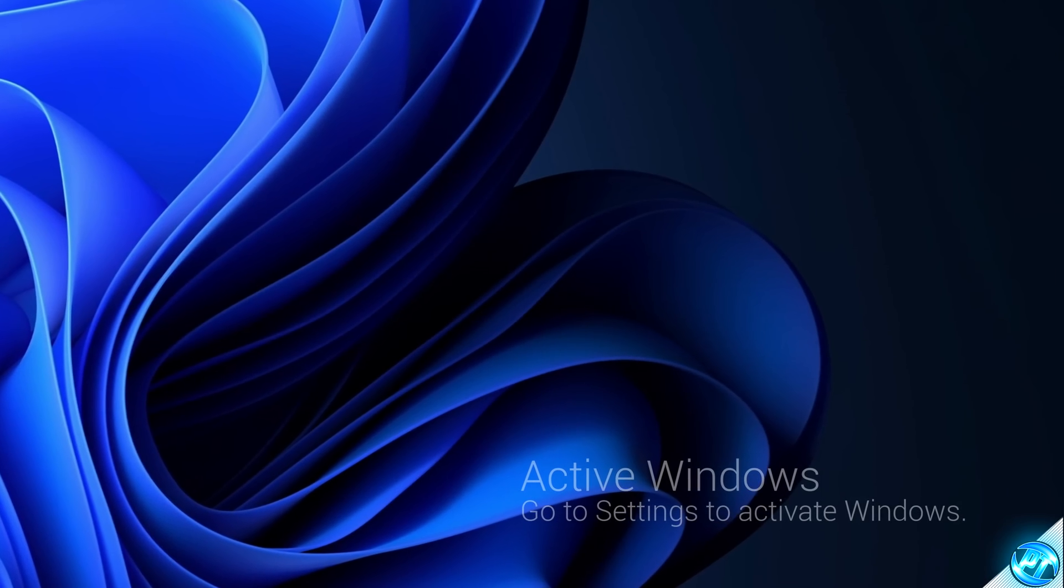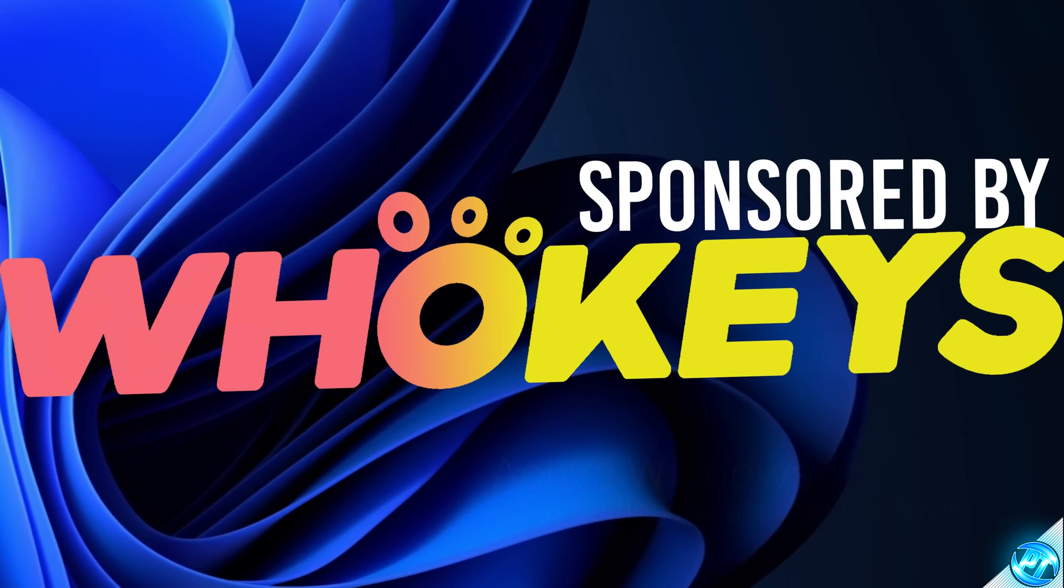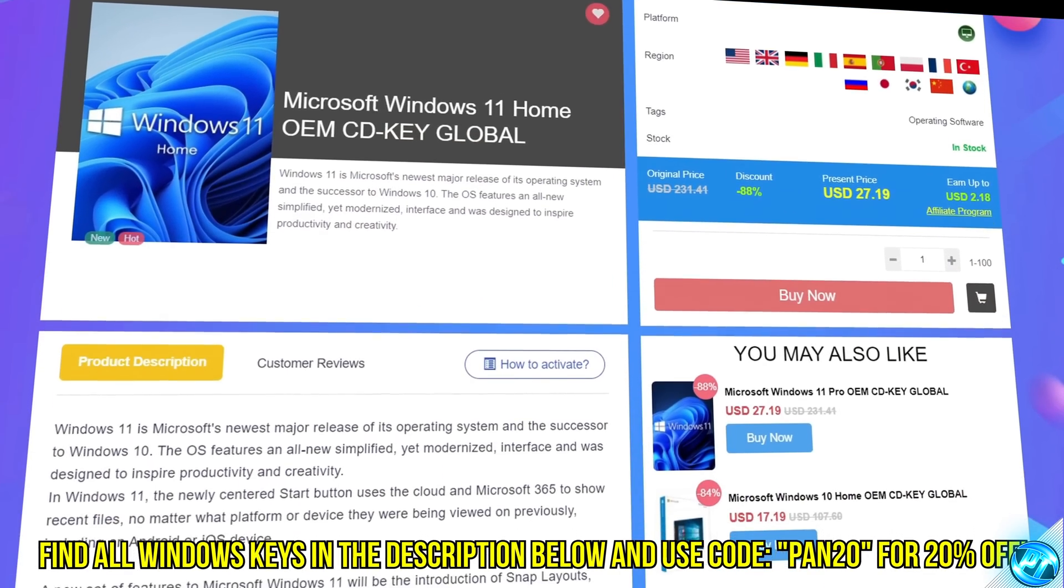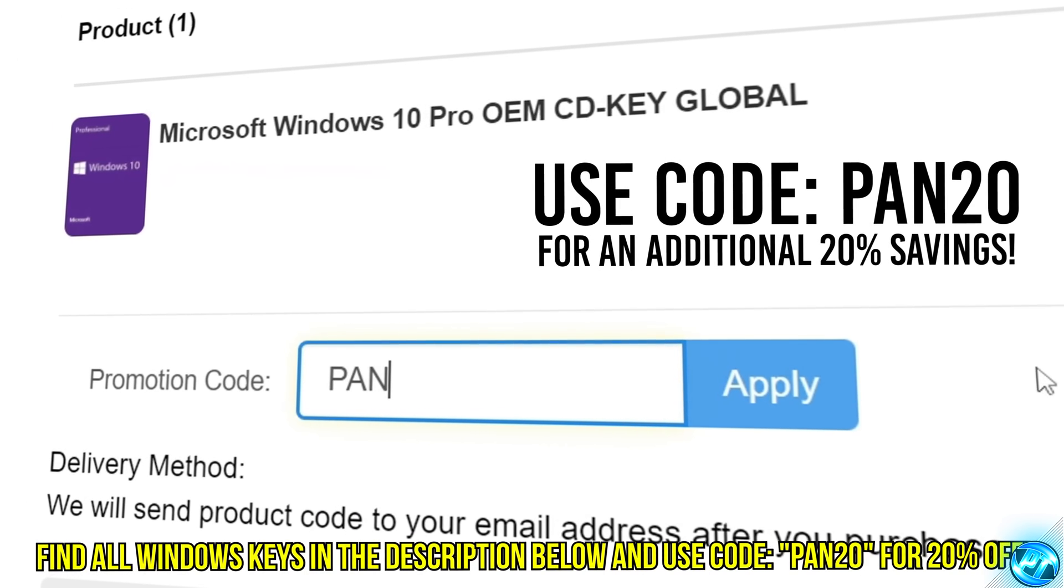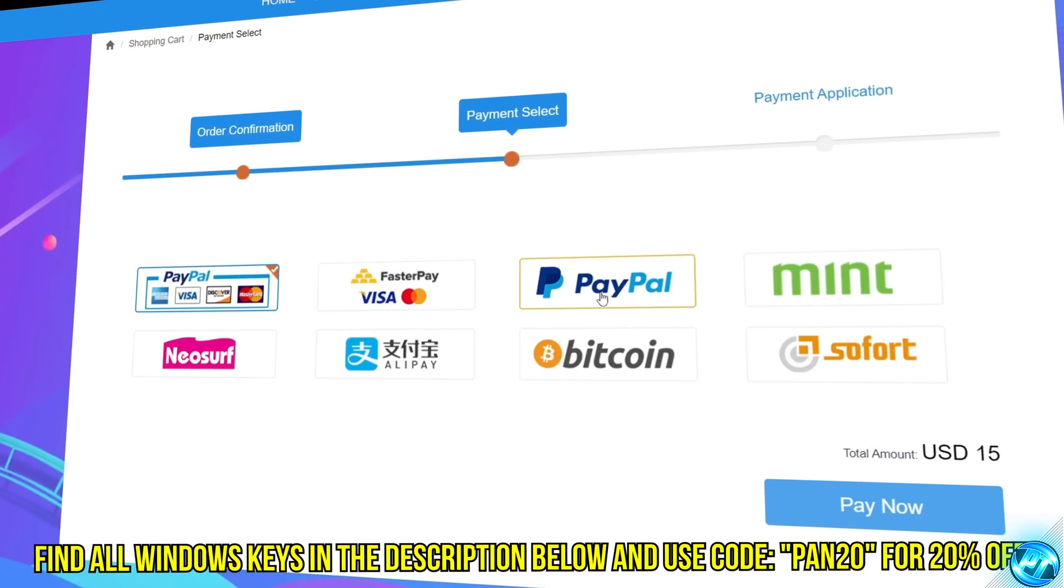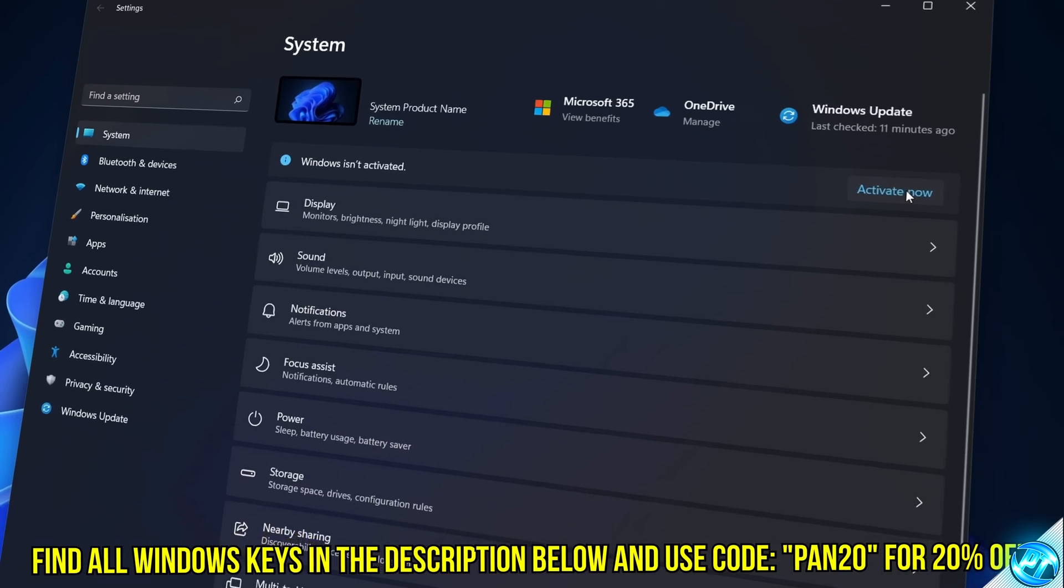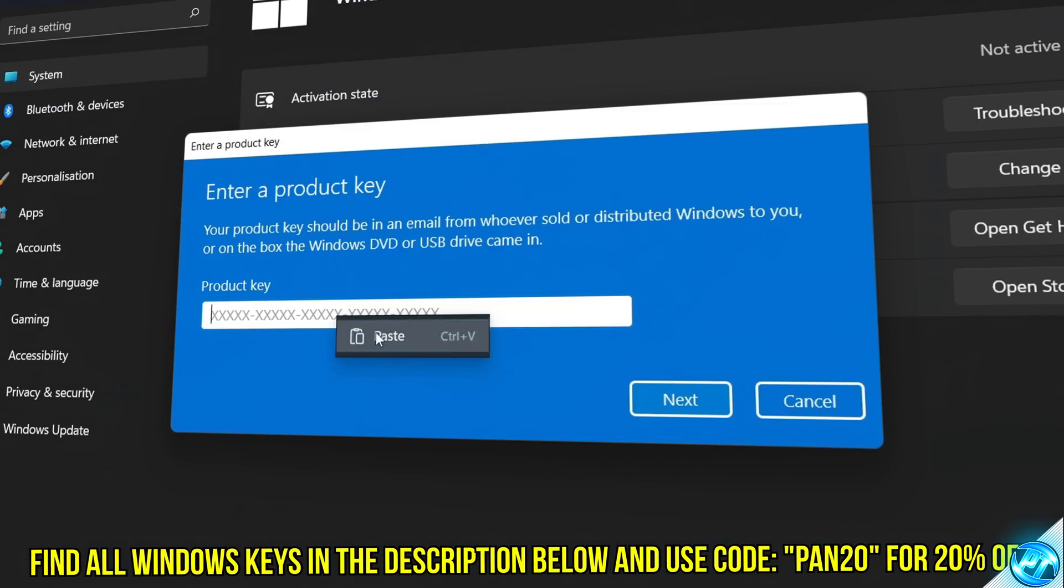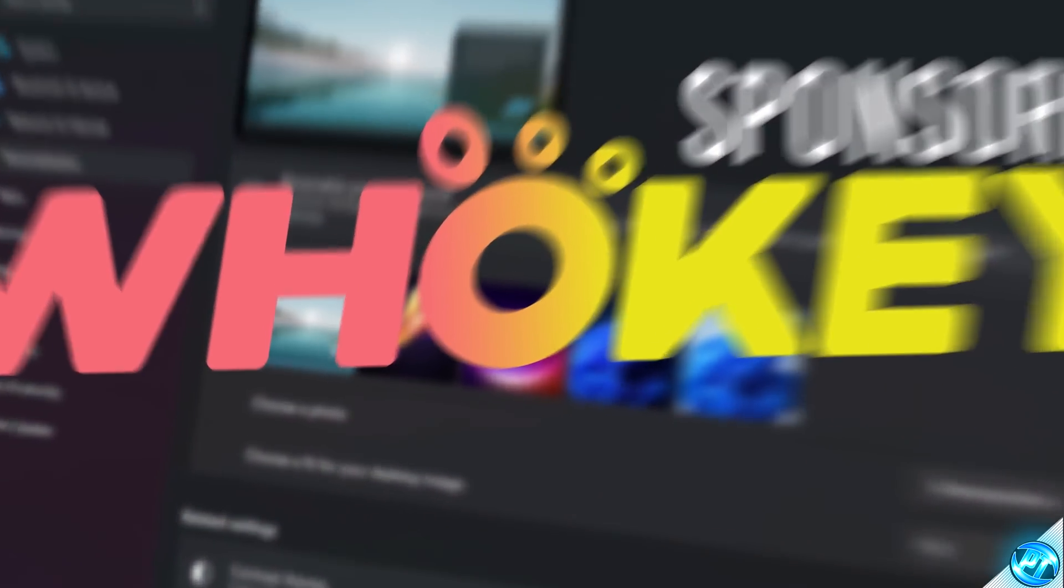Tired of seeing the activate Windows watermark, built a new PC, or just want to own Windows at a major discount? Head over to WhoKeys to purchase a Windows 10, 11, Home, or Pro OEM key at a major discount. Make sure to use code PAN20 for a further 20% off at checkout, where you can use a safe and secure payment method such as PayPal. Once your key is delivered, simply input the key inside of Windows, and boom, you're now completely activated and own Windows forever. You'll now have access to all features and no more watermark. Thanks again to WhoKeys for sponsoring today's video.